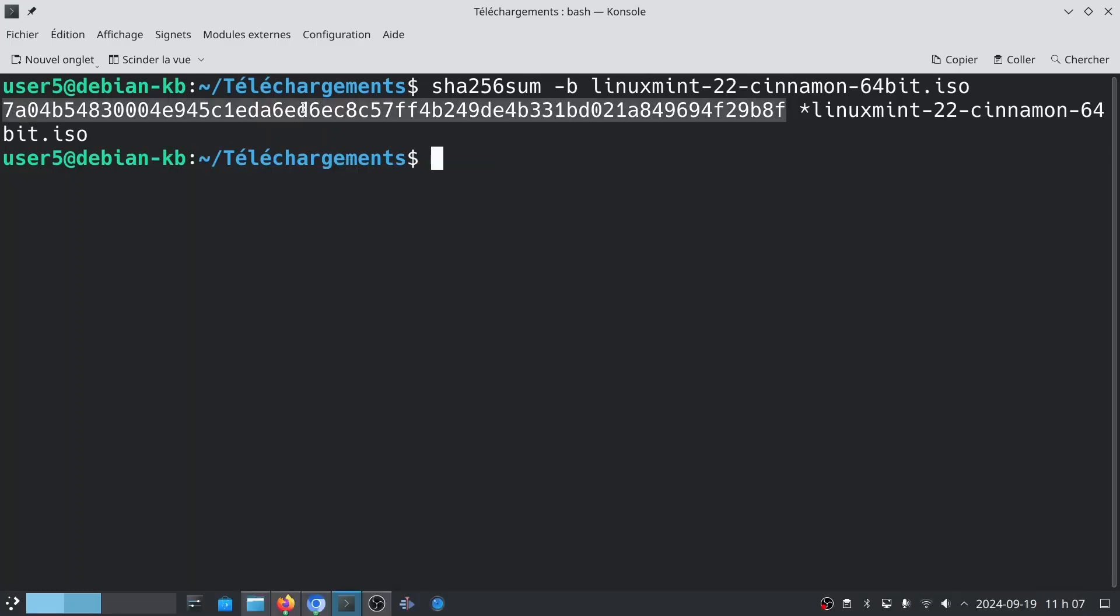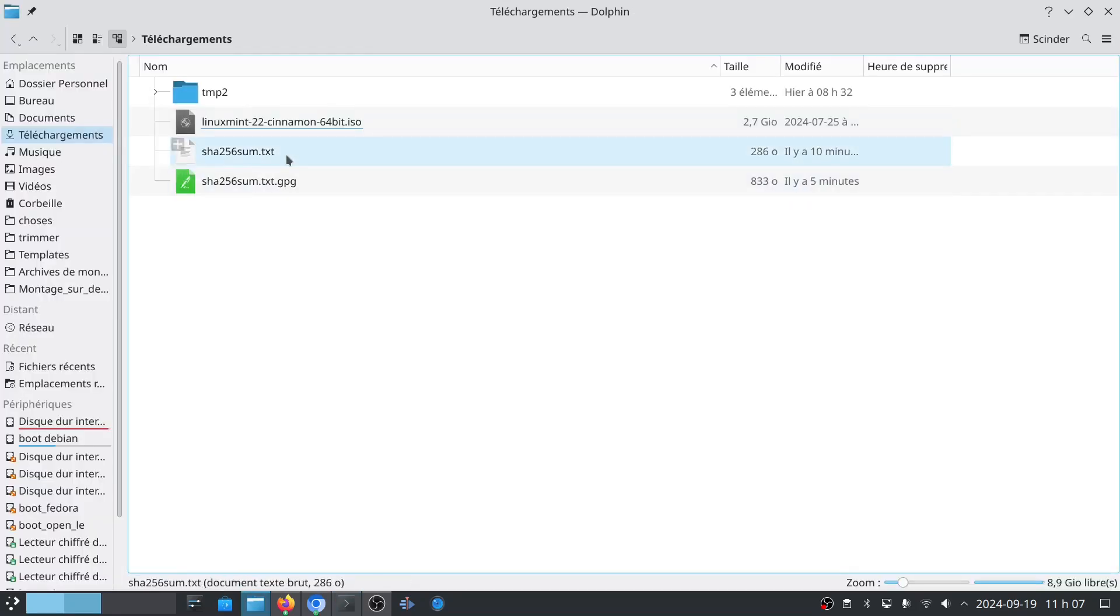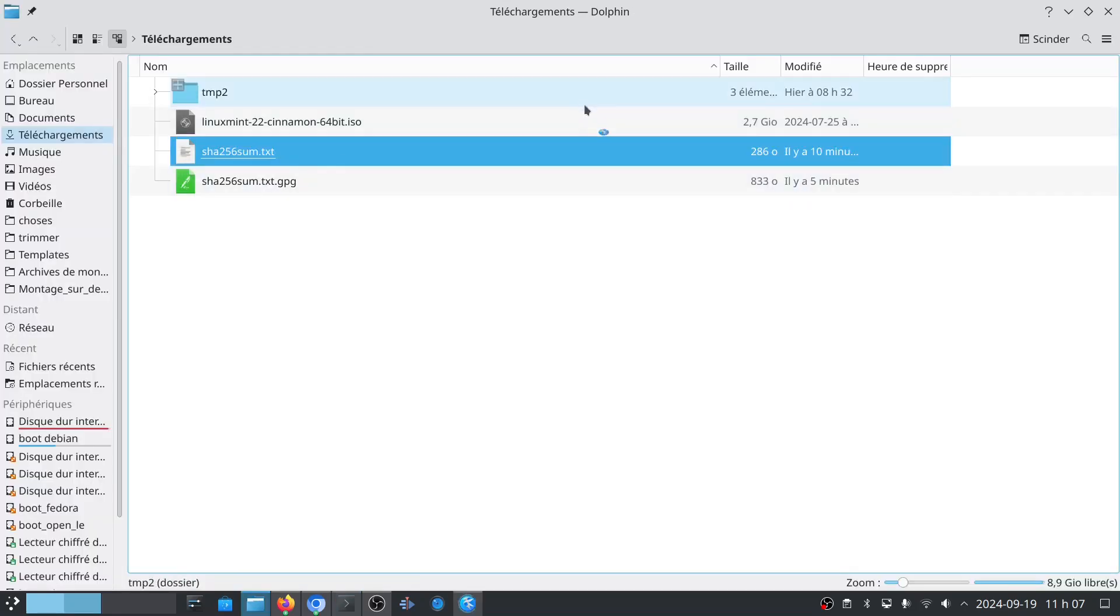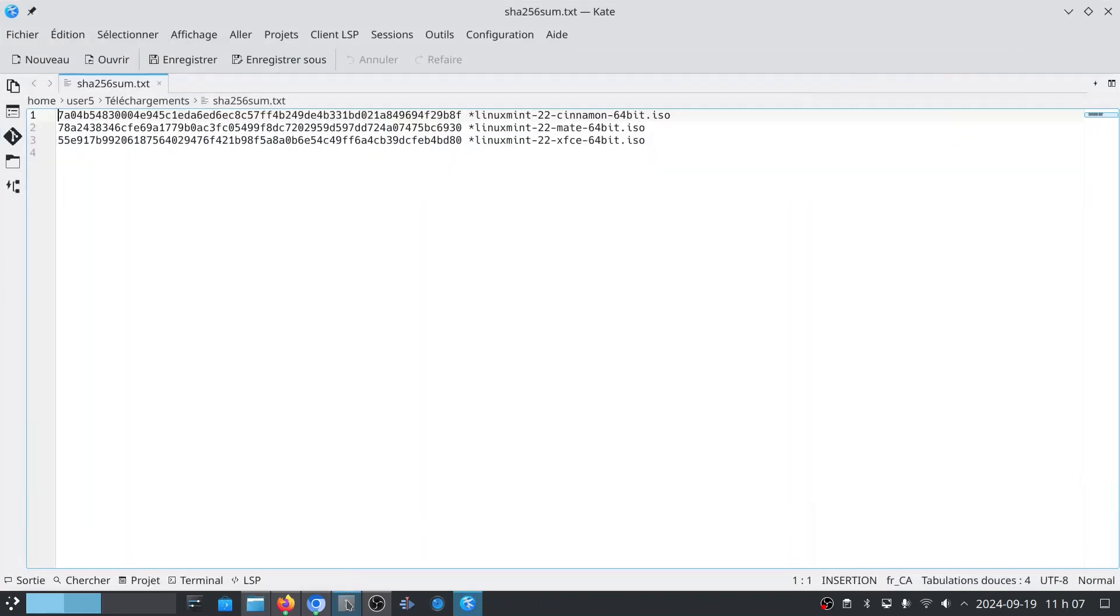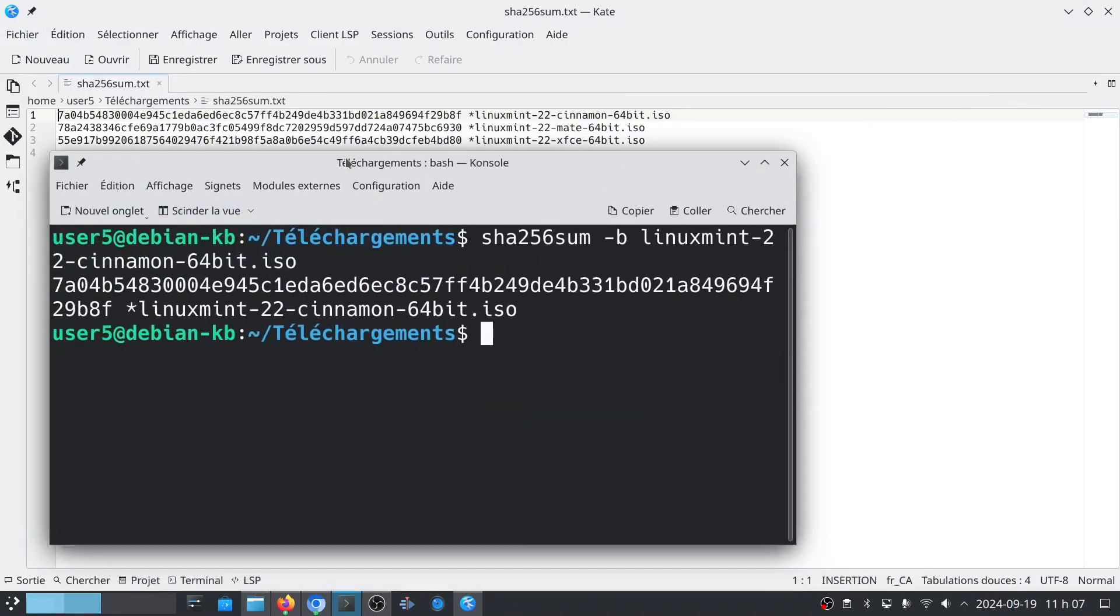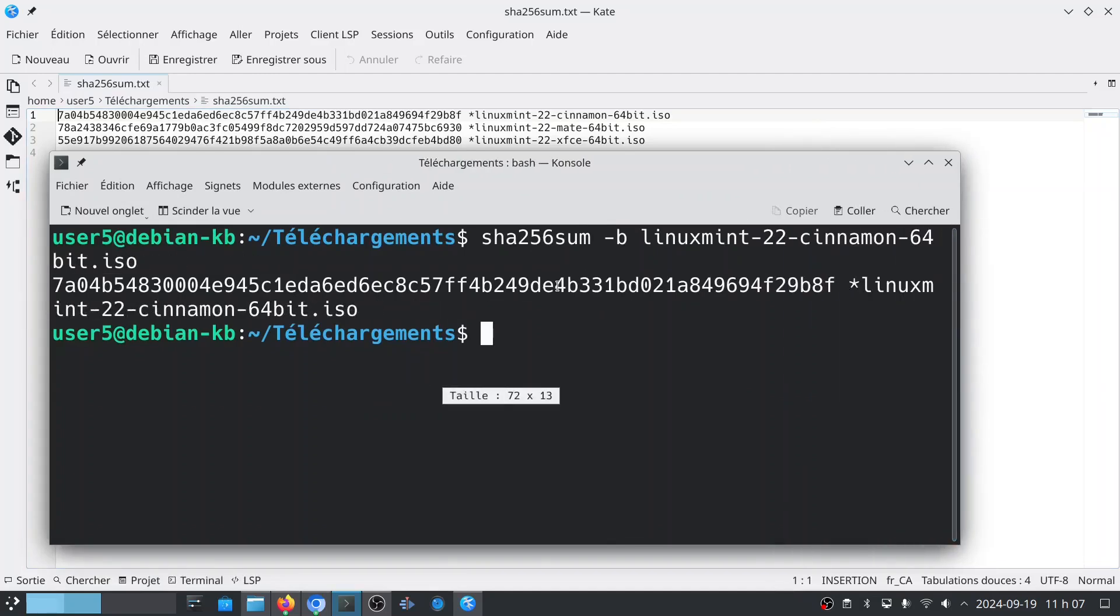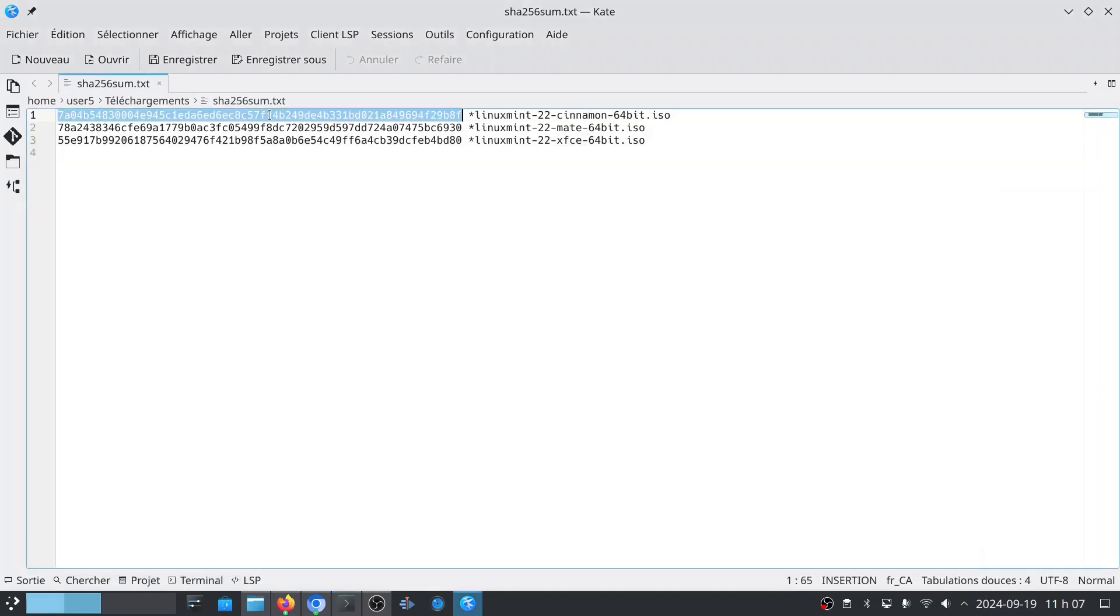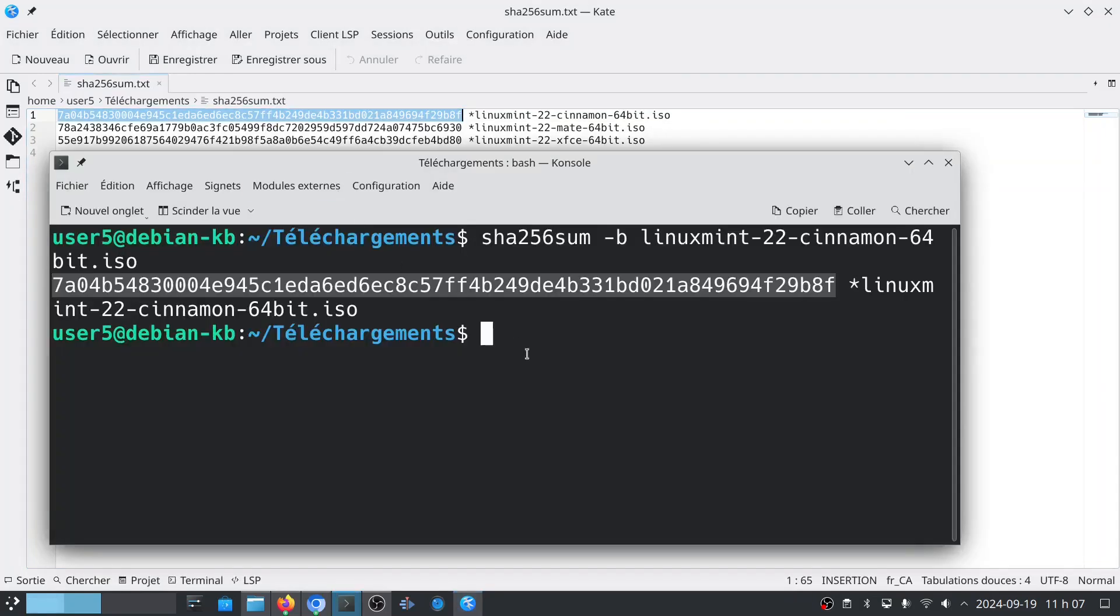The strategy is to compare it with the one indicated in the SHA256sum file. So if I compare here to here, we see that it is exactly the same fingerprint for both. So this validates that it is the correct ISO file, the download was successfully done, and nothing has been added to this file.